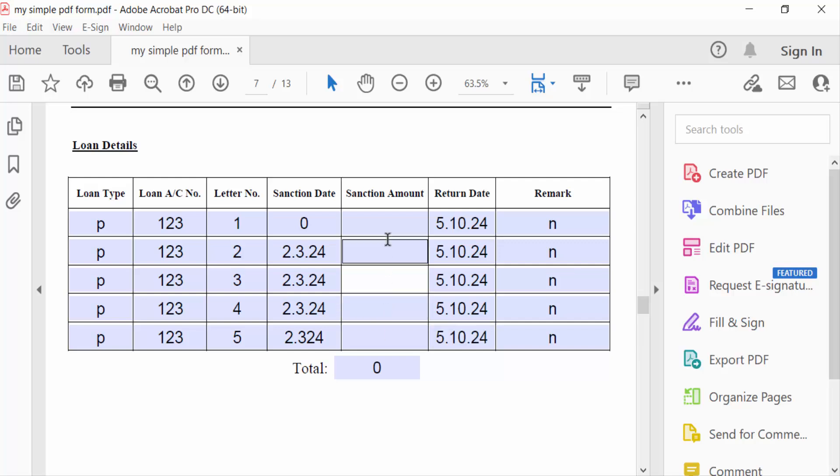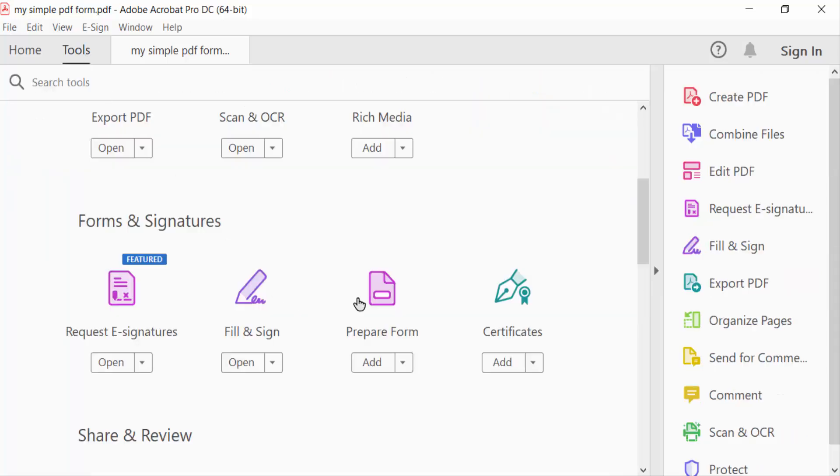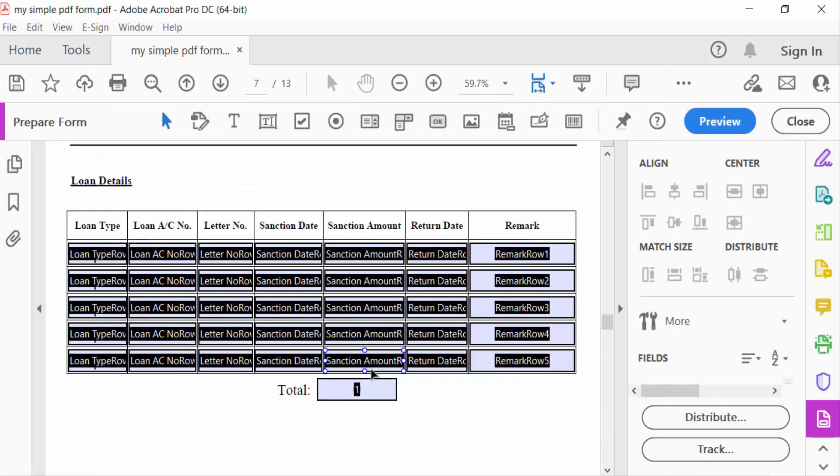So go here in the Tools menu and Prepare Form. Now go here in this total section.